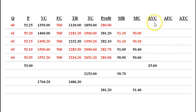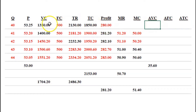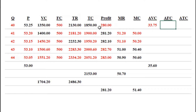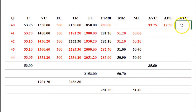For the first row where quantity is 40: average variable cost is variable cost $1,350 divided by 40, which gives us $33.75. Average fixed cost is $500 divided by 40, which gives us $12.50. And average total cost is total cost $1,850 divided by 40, which gives us $46.25.